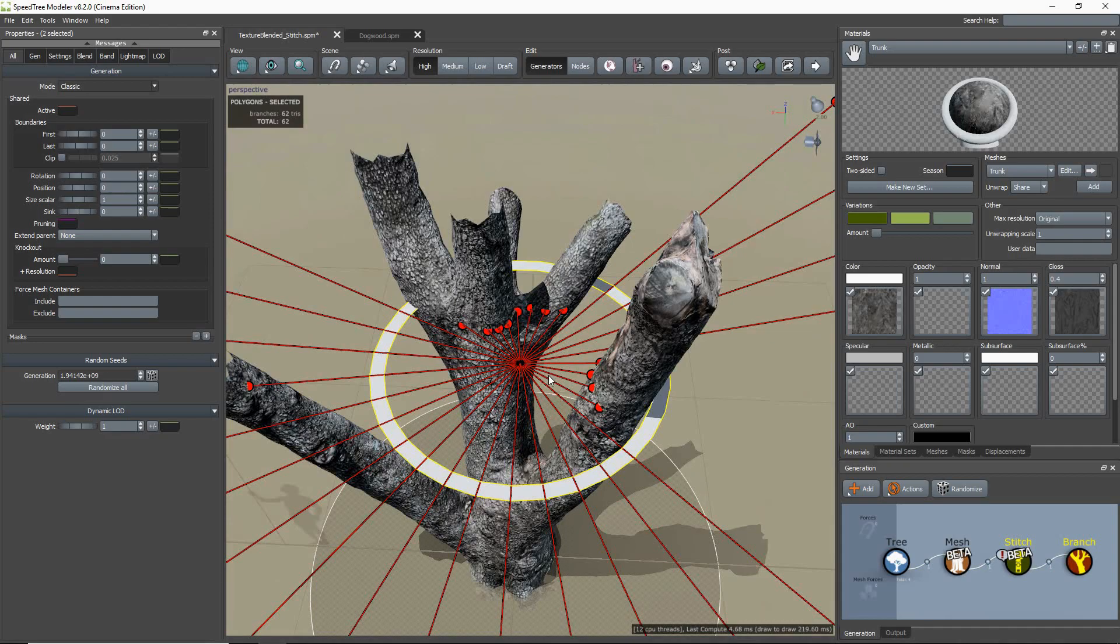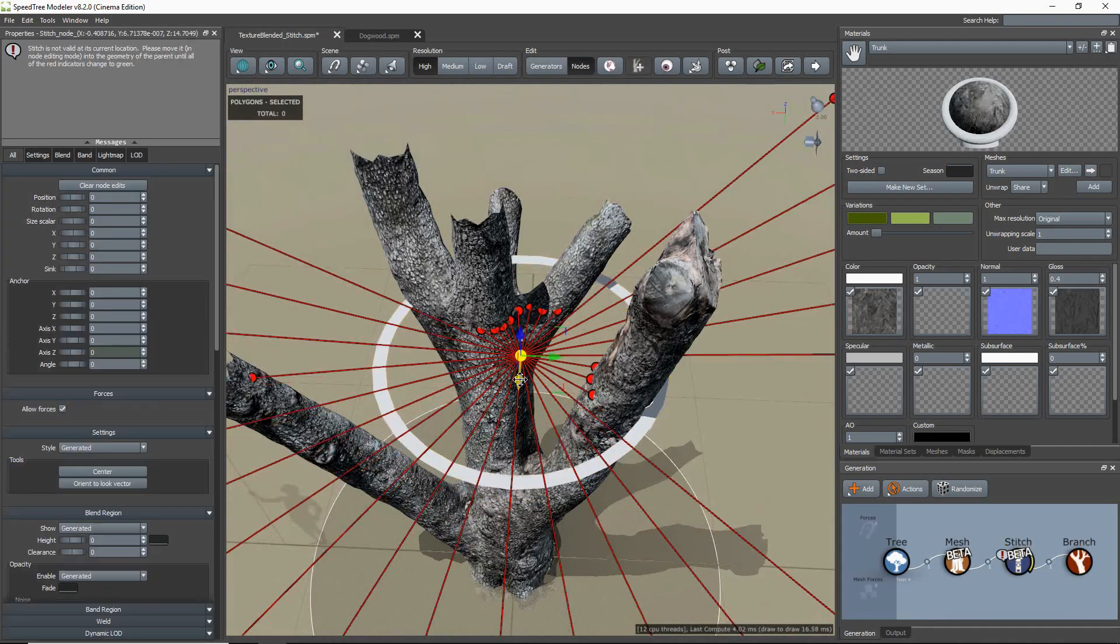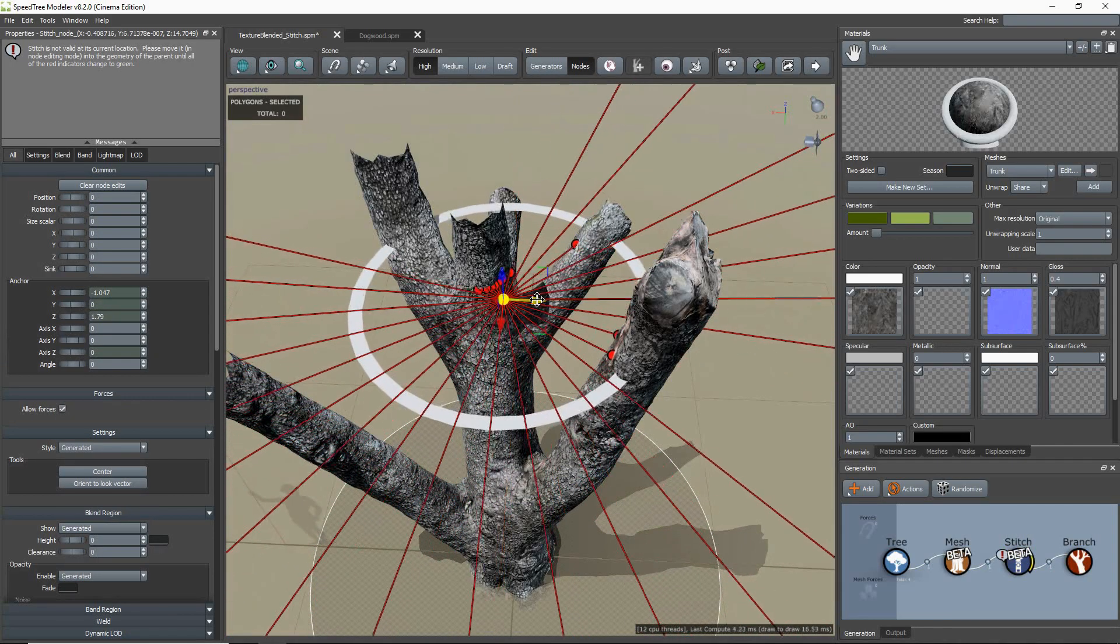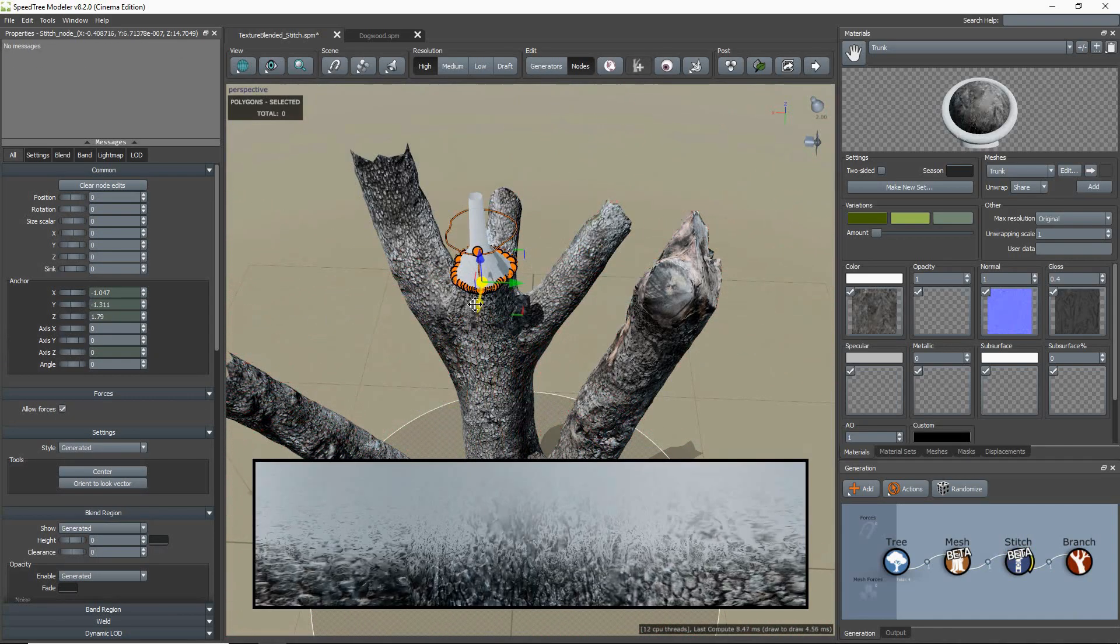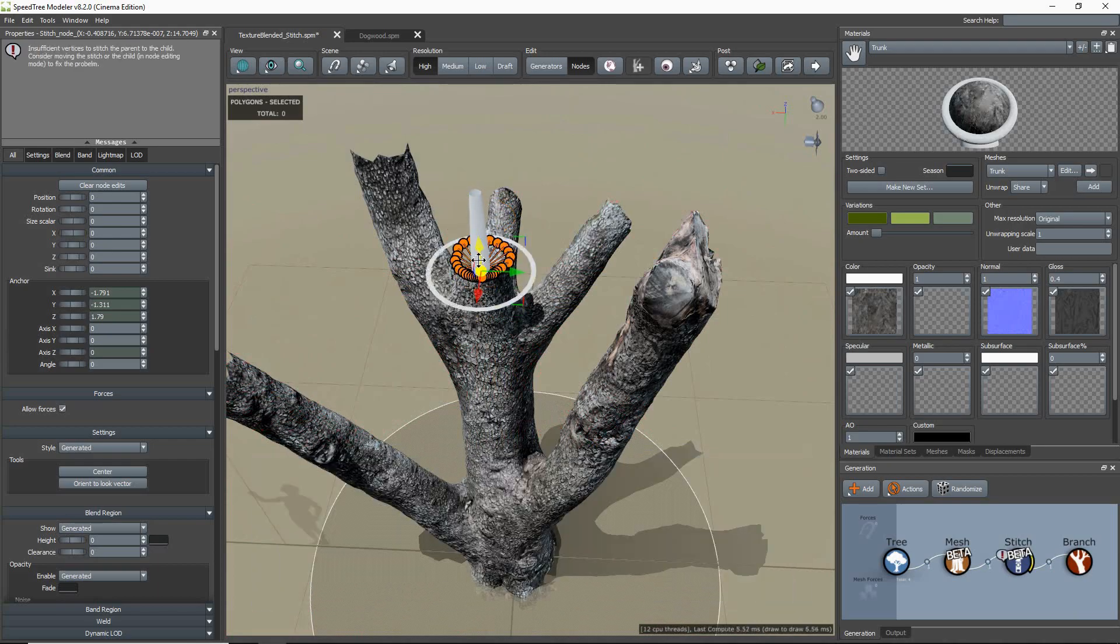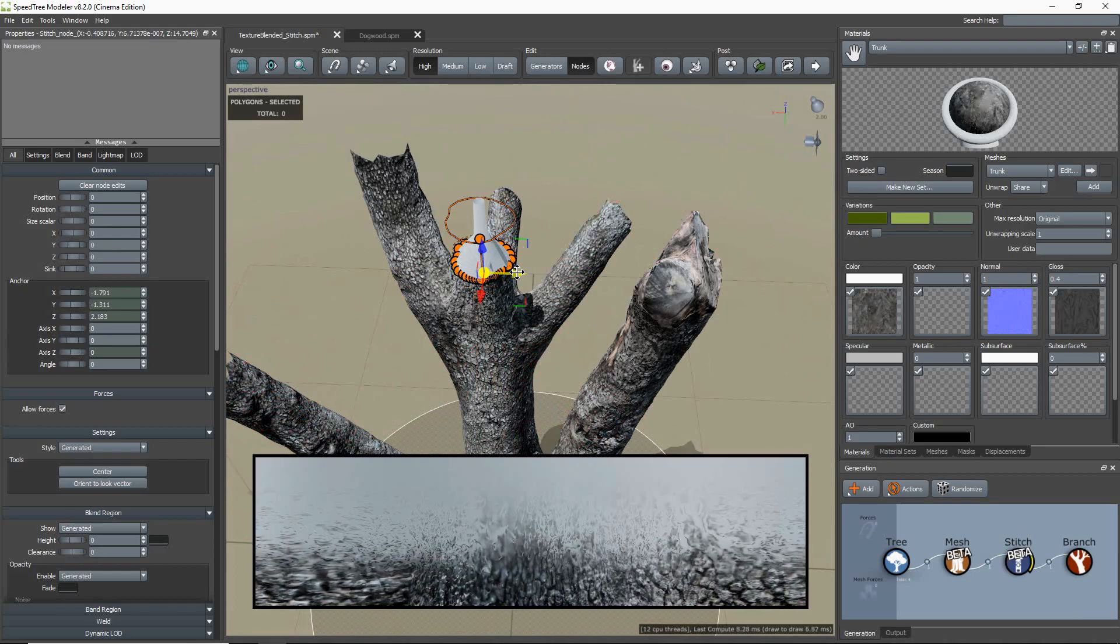As I move the stitch to a better position, the color of the ray lines will change. Orange is close, and green means your placement is good.